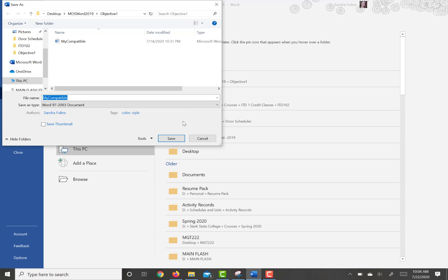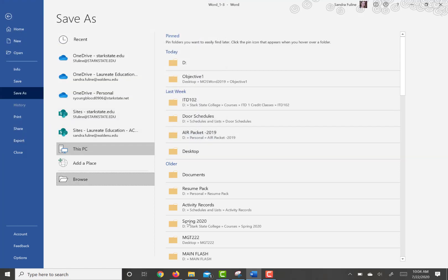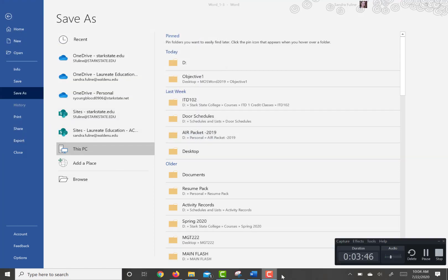The last step then talks about Outlook, and most of you will not have Outlook on your computer, so we're going to skip that step. And then this completes objective 1.3 practice tasks.